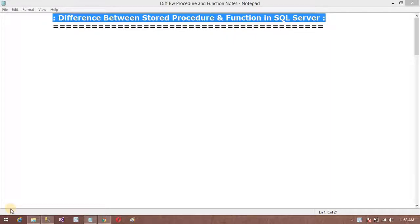Hello friends, welcome. In this video, I am going to discuss the differences between code, procedure and function in SQL.